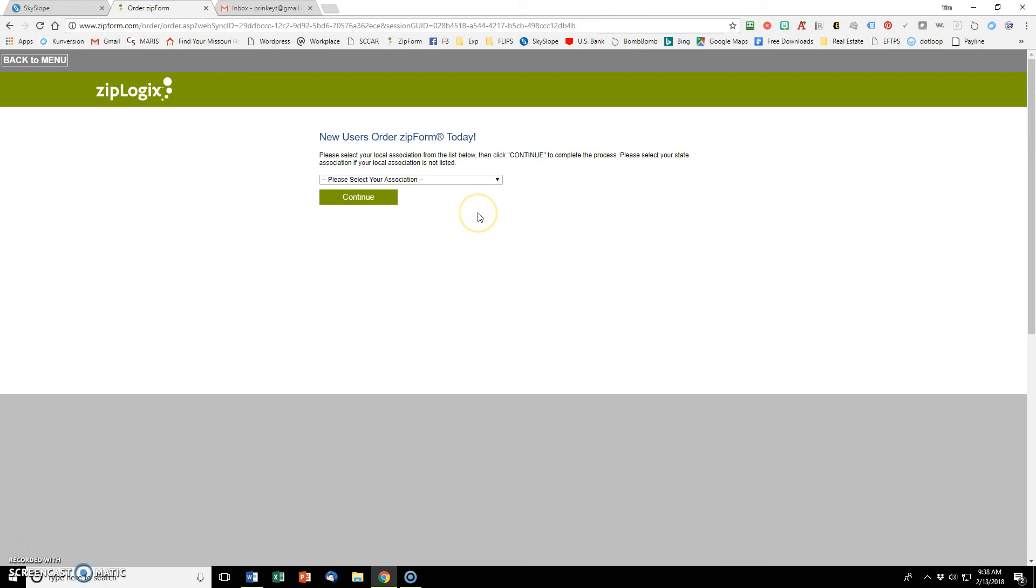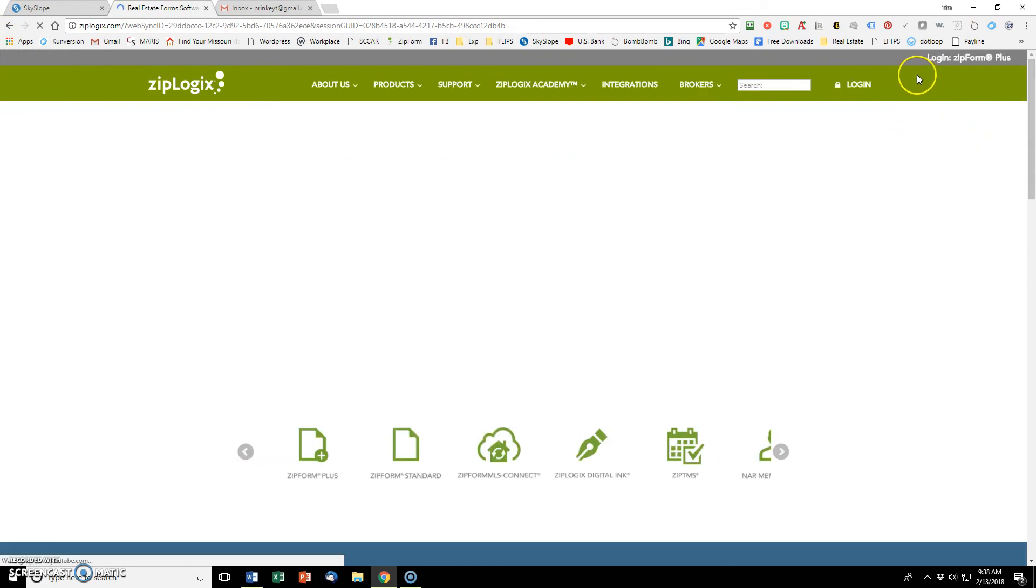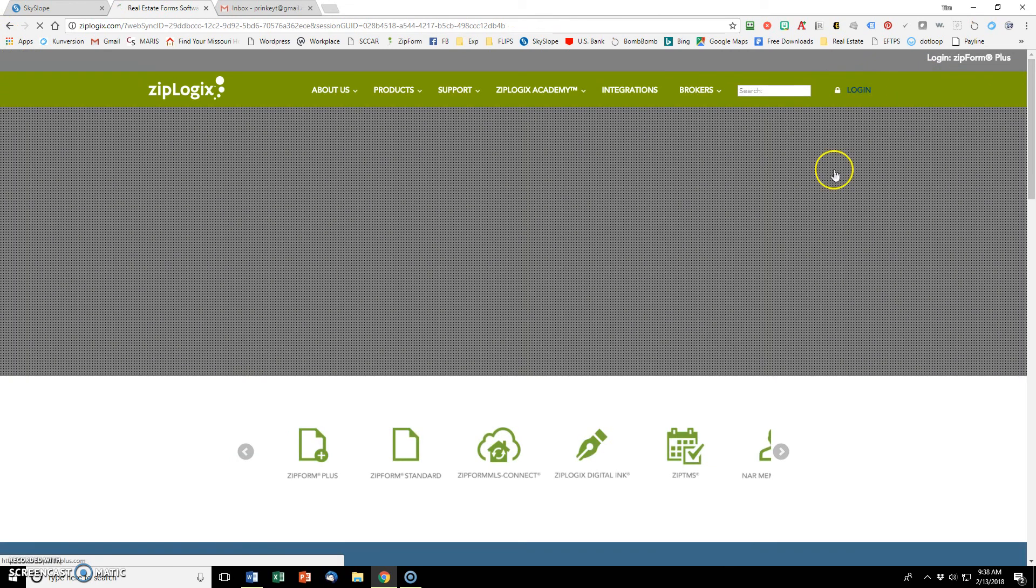You just get the basic free account. You don't need to pay for any add-ons. That's sufficient to integrate with Skyslope. I've already got that account, so I'm just going to log in so we can get started.